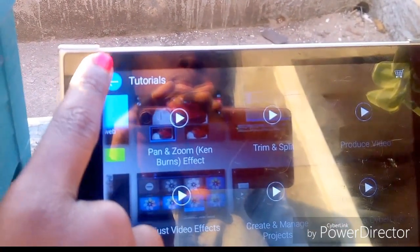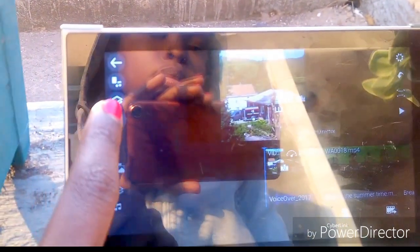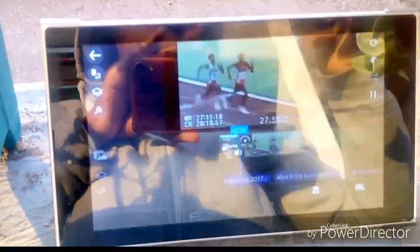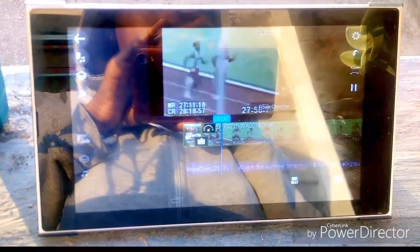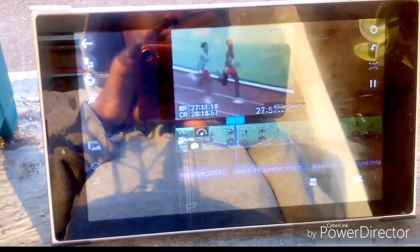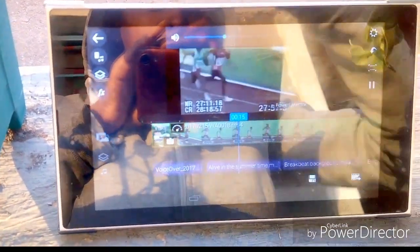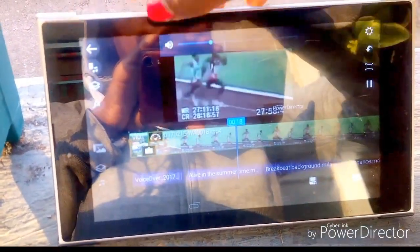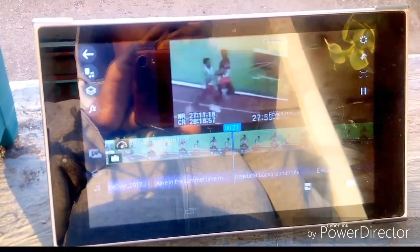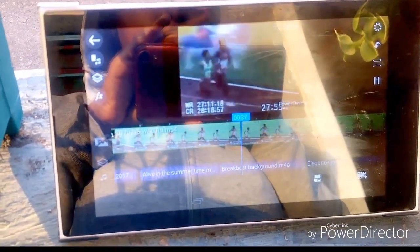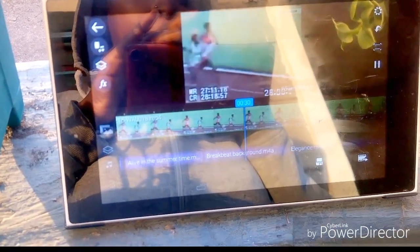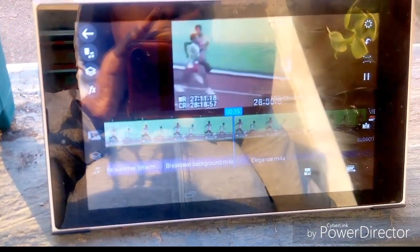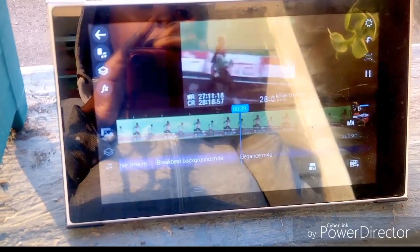Then you can come back and adjust your video. And once you're satisfied, you can just watch the video from the beginning and see if you like it, see if there's anything more you want to adjust or change. And do so. And if you're satisfied, well, you just have to produce the video.